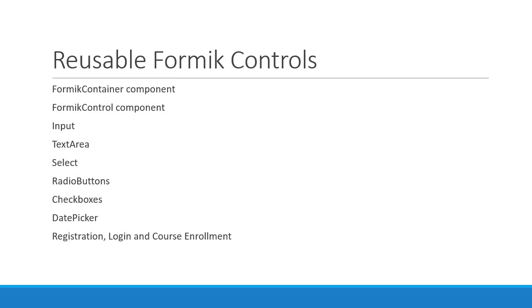Lastly we will see how to use a UI component library with our reusable Formik controls. With this in mind let's begin.